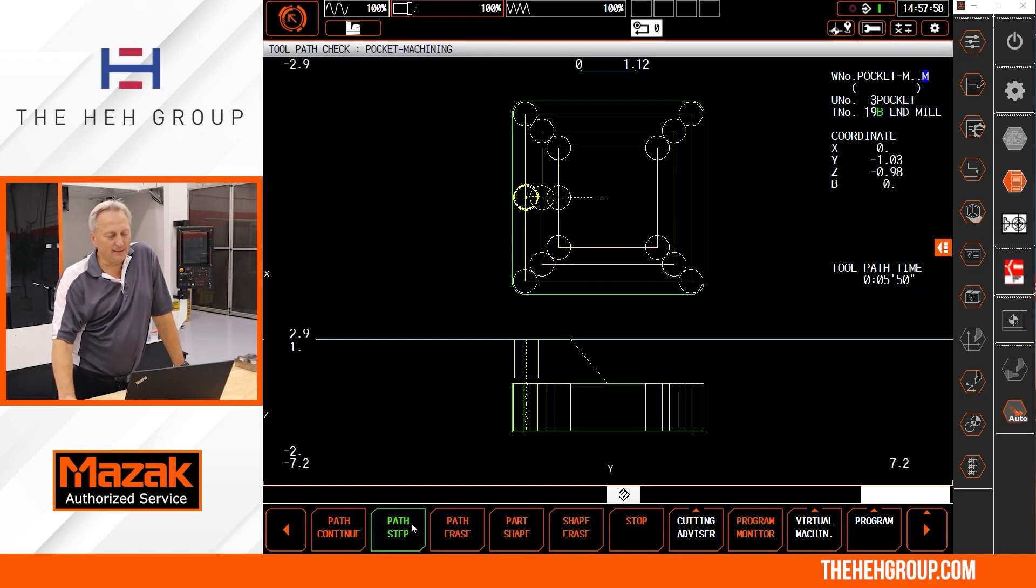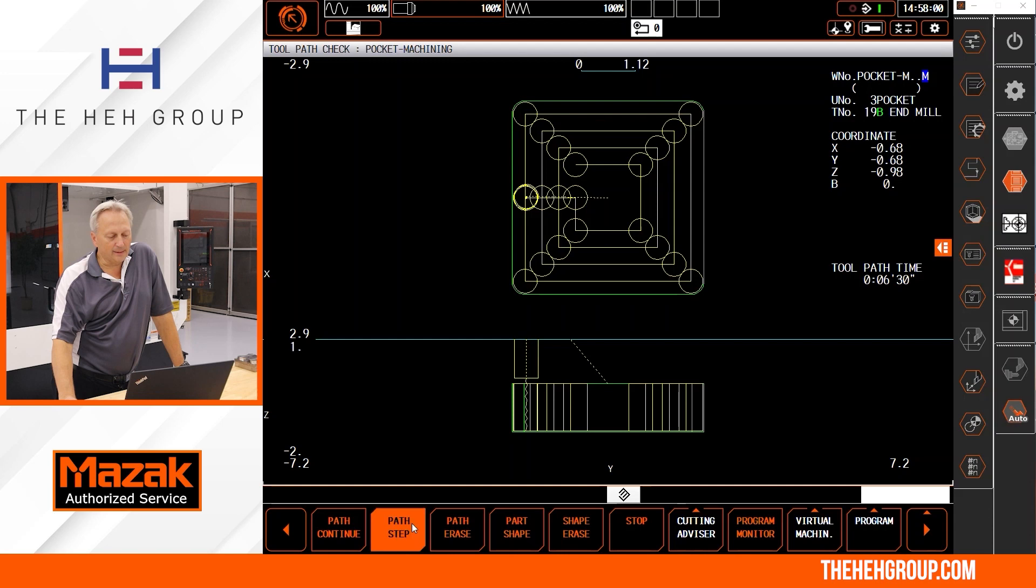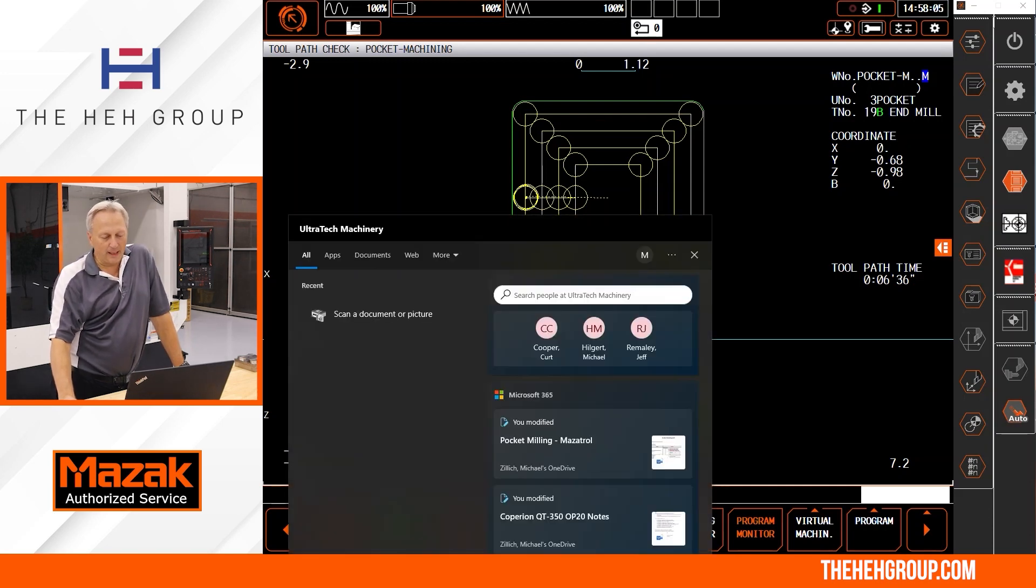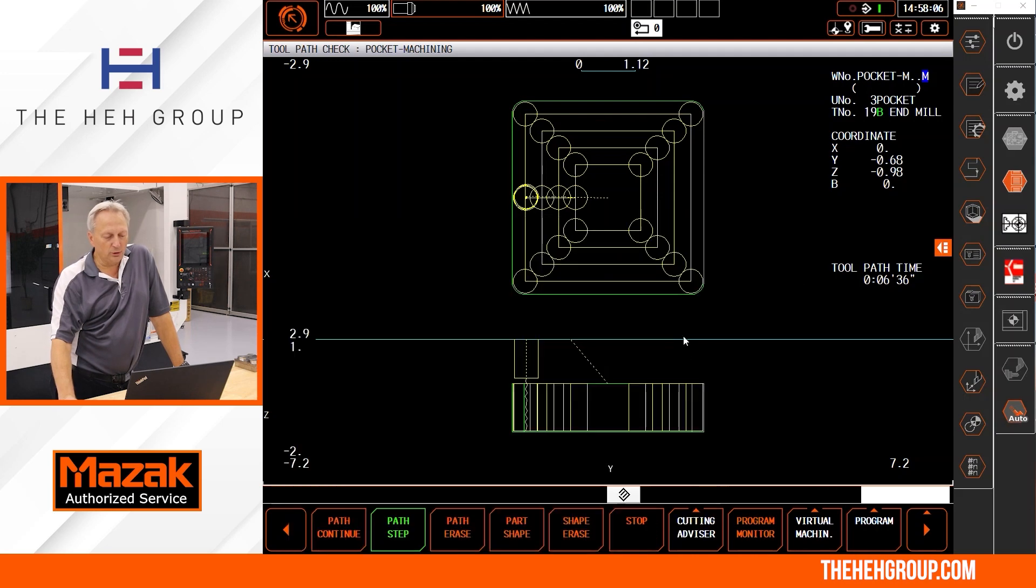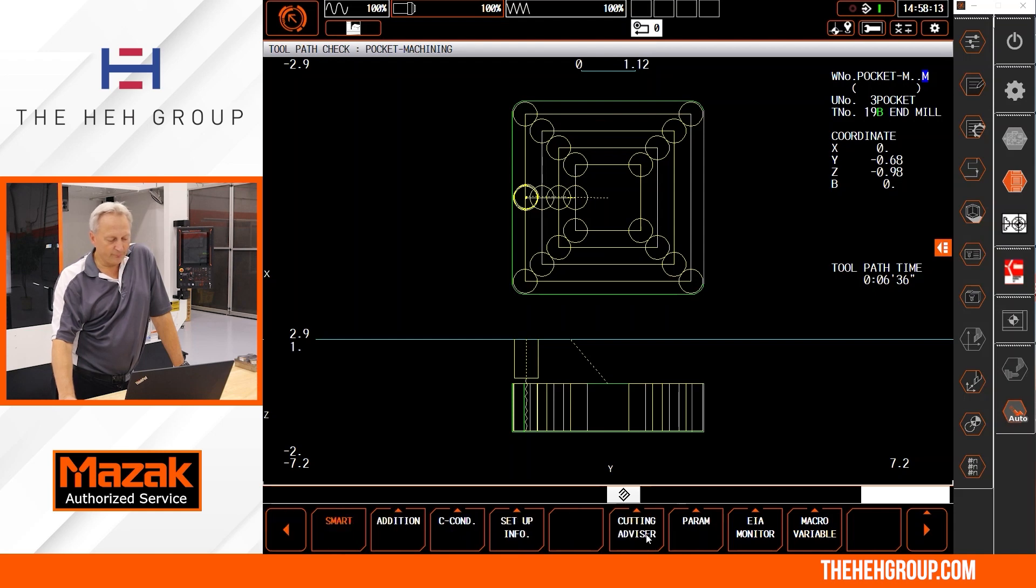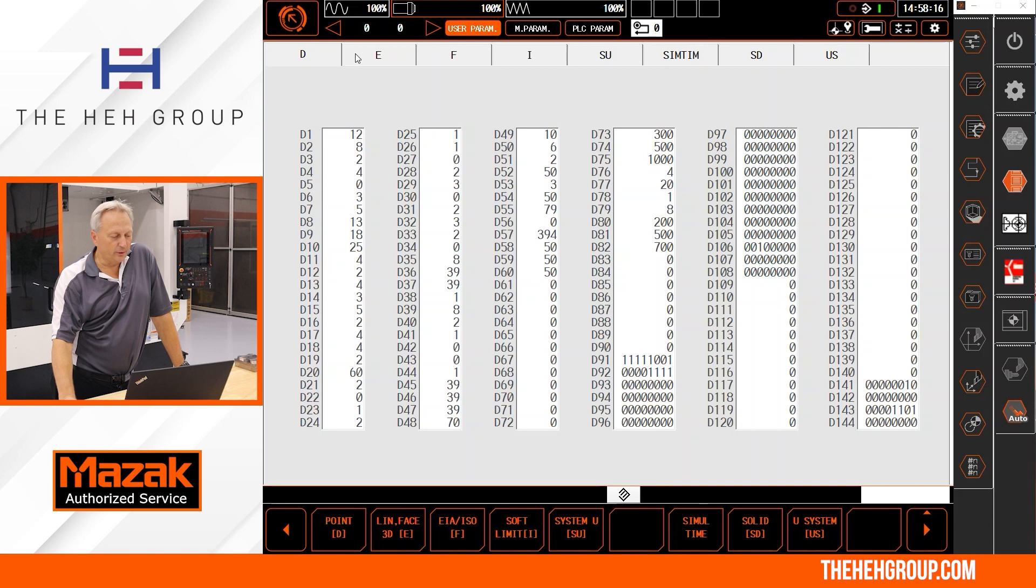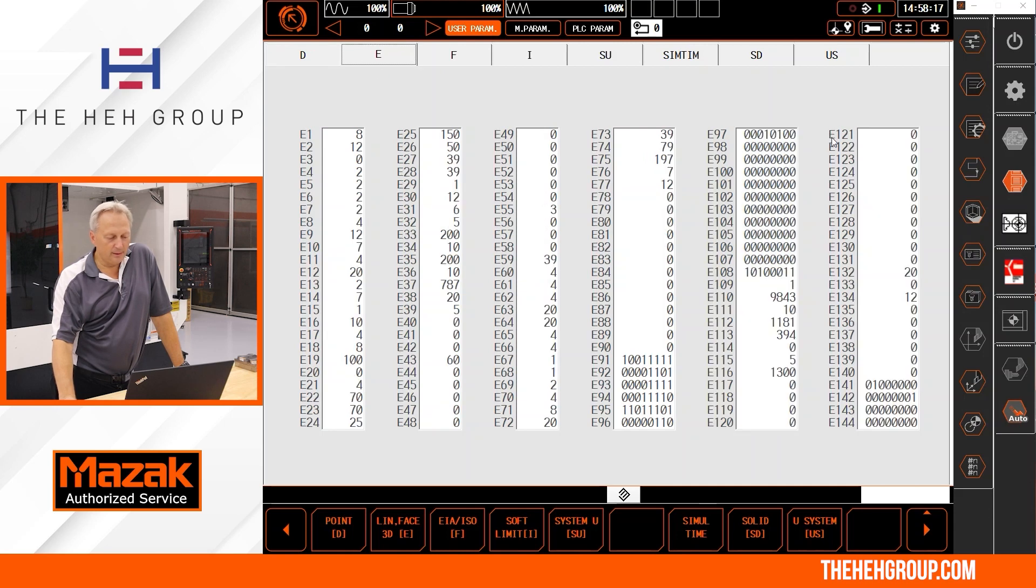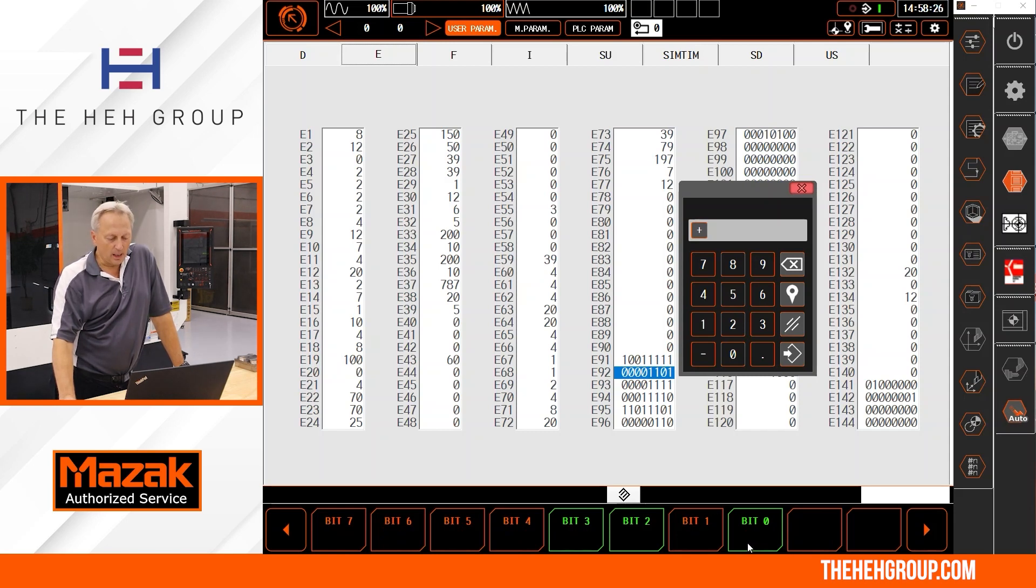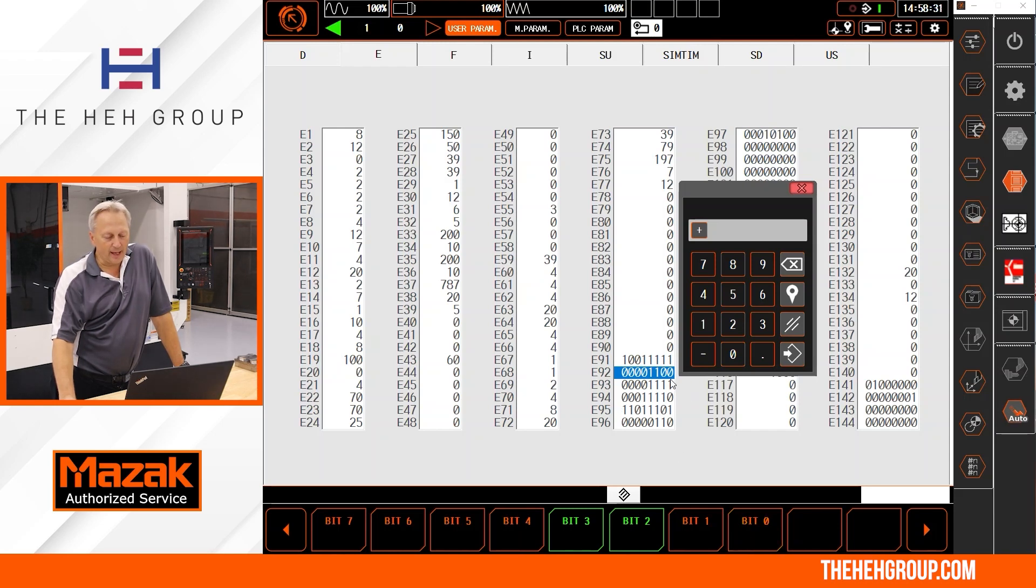That can be easily taken care of by a simple parameter E92 bit 0. We're going to set that from a 1 to a 0. So if I come over here, we're going to go to parameters and I'm going to go over here to the E92. And that last bit right now, if you see how it's highlighted in green on bit 0, I'm going to go ahead and shut that one off. So now if you look at E92, you see that very last bit to the right, it's now a 0.